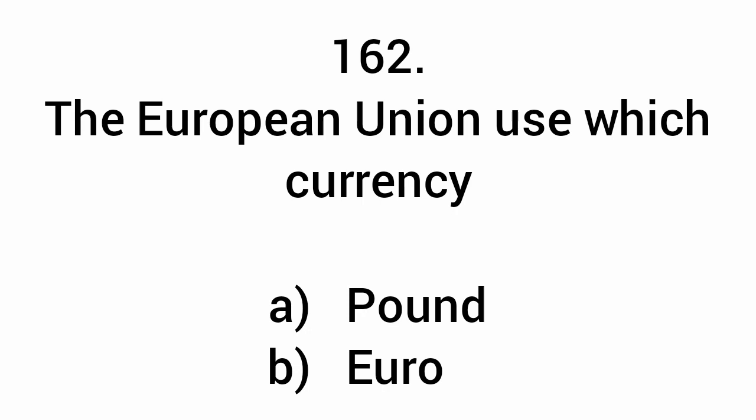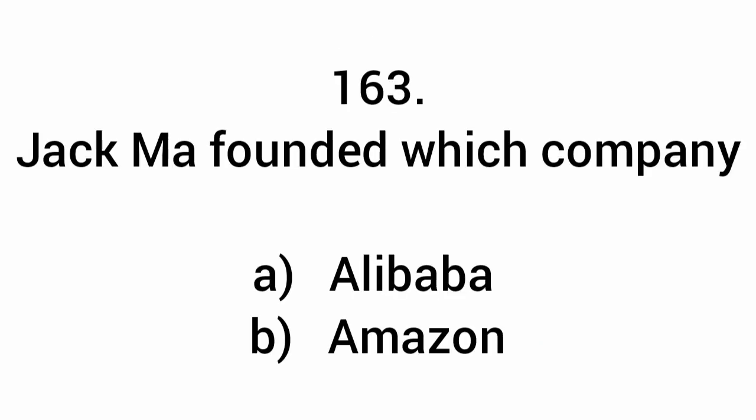The European Union uses which currency? Euro.